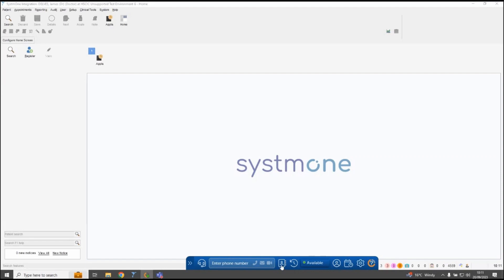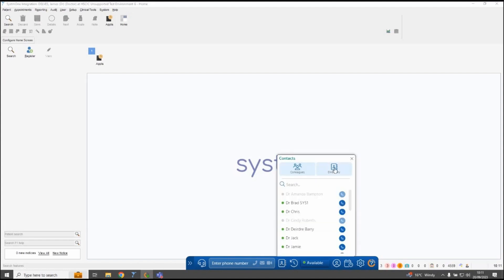You also have a directory feature which gives you all of your internal numbers within the practice, and a central directory feature where you can upload external numbers as well. That means you can click to call any of those numbers through the directory directly through your PC screen, and again if using a desk phone it rings your desk phone before making an outbound or internal call for you automatically.